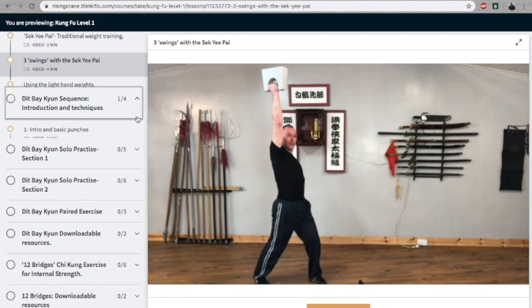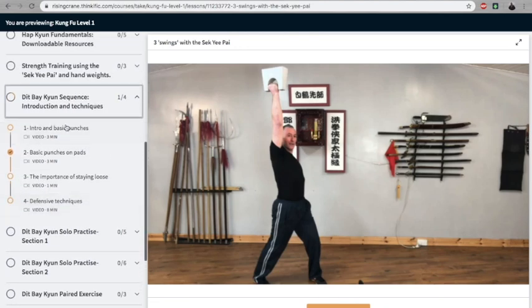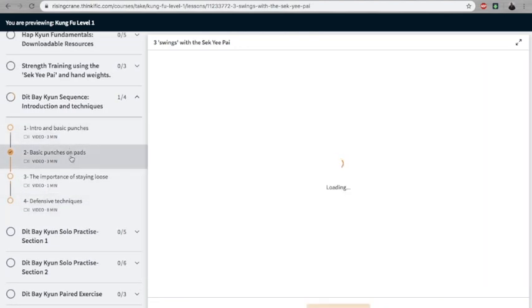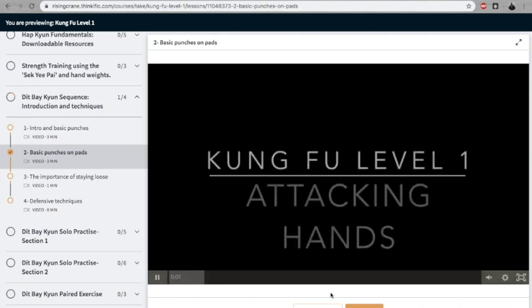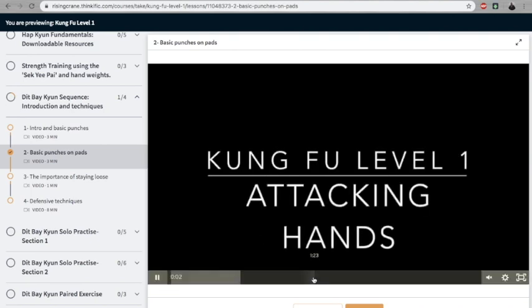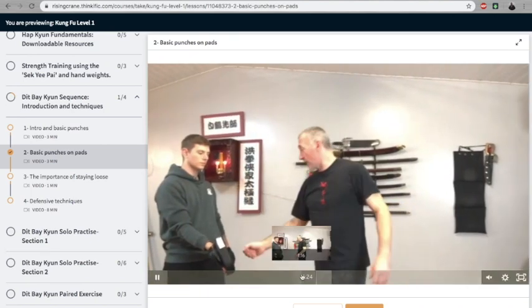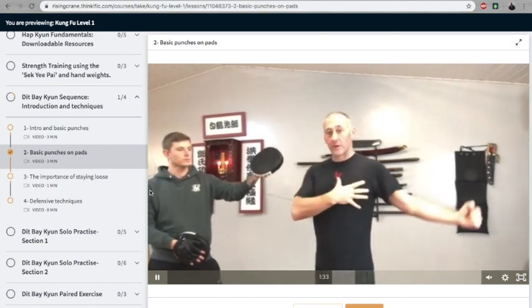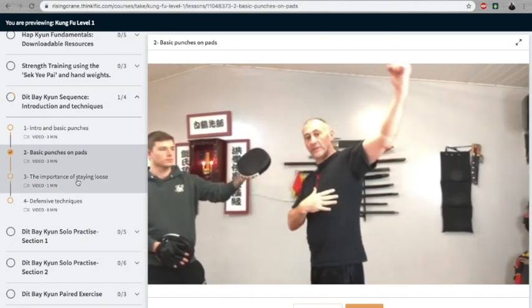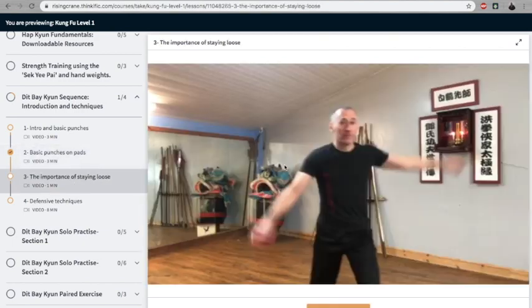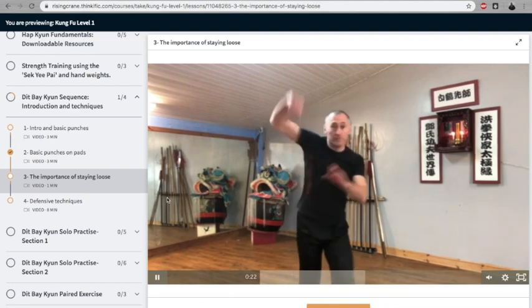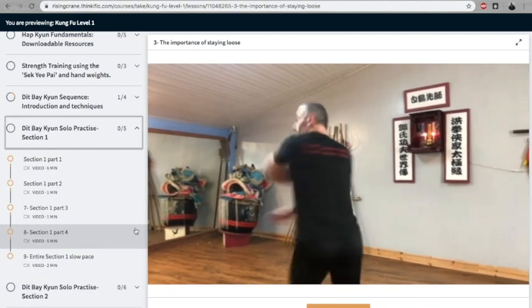For example, I demonstrate the various movements on the pads so you can understand how they work, and then how to stay loose and relaxed in the movements. Then we break down the actual sequences themselves.